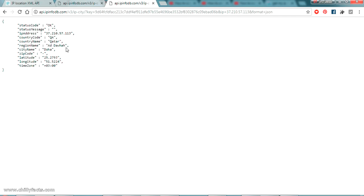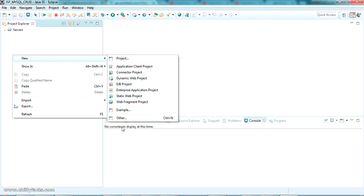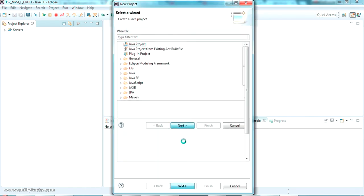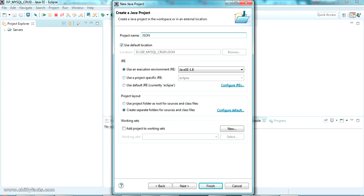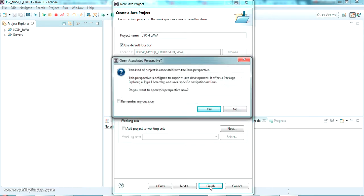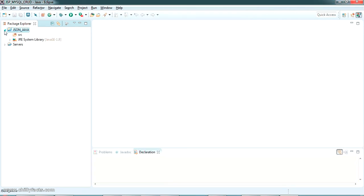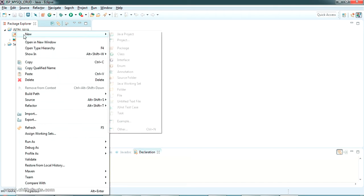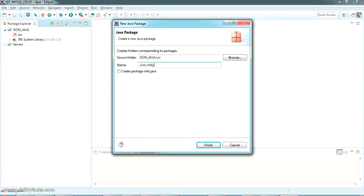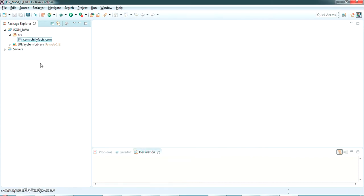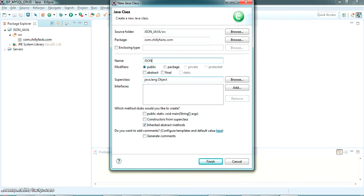Now we are going to write Java code to get this JSON response in Java and convert it into a Java object. Let me go back to Eclipse and create a new Java project. I'm giving the project name as 'json_java'. Inside the src folder, I'm going to create a new package named 'com.chillifax.com', and inside that I'll create a class named 'JsonToJava'.